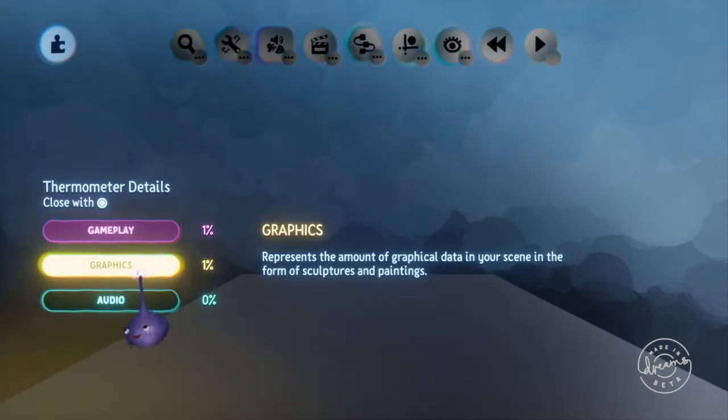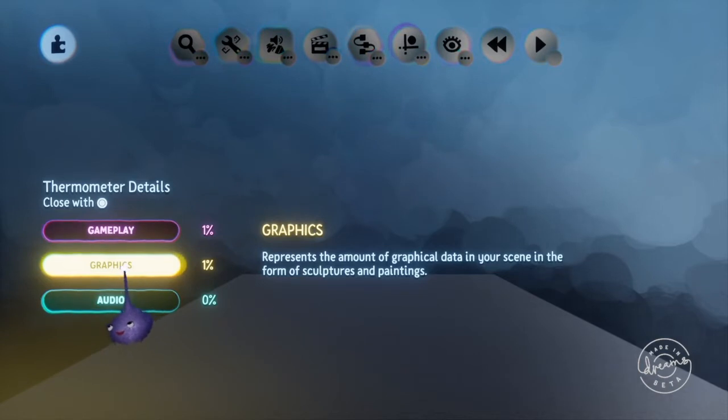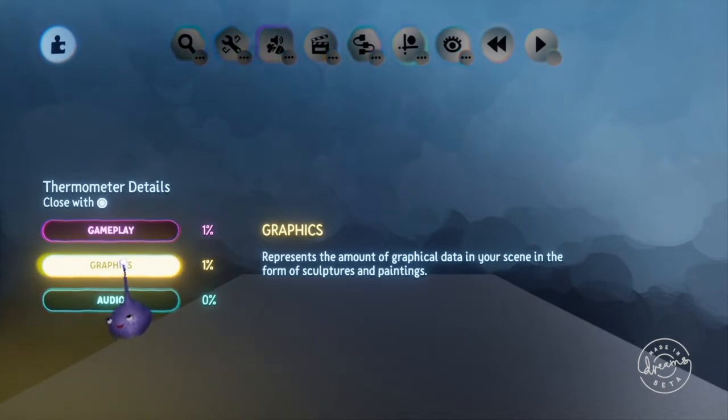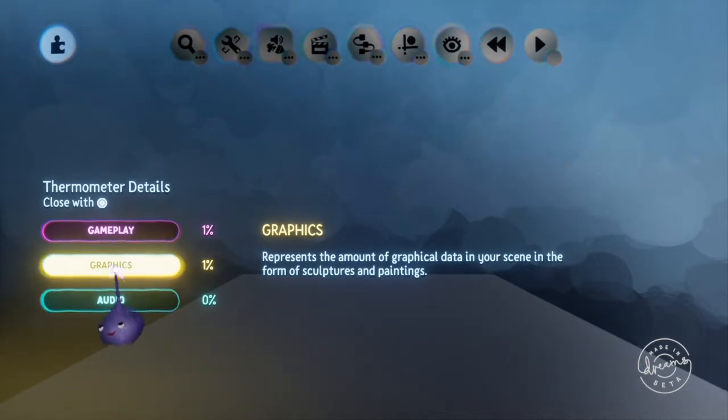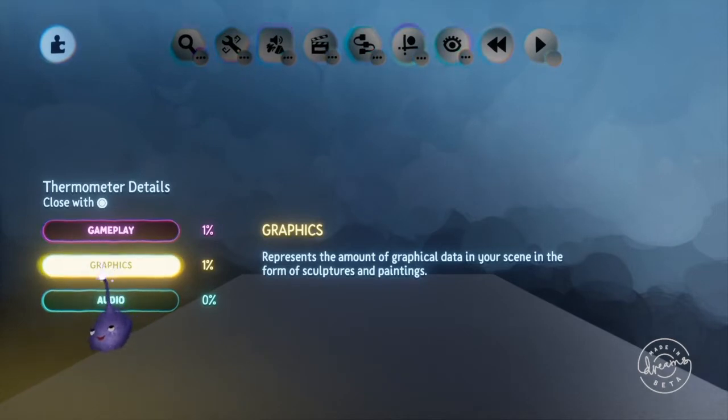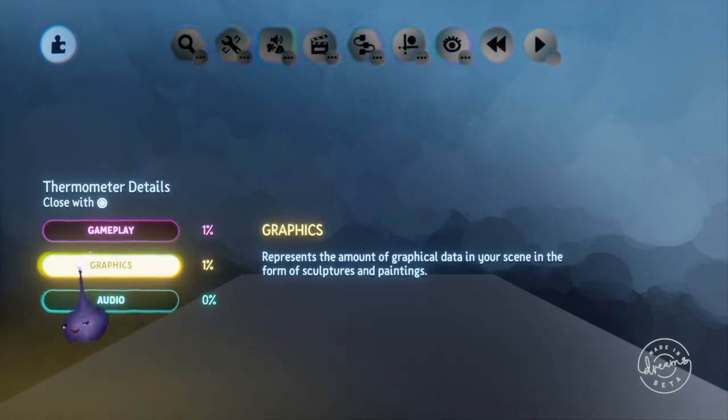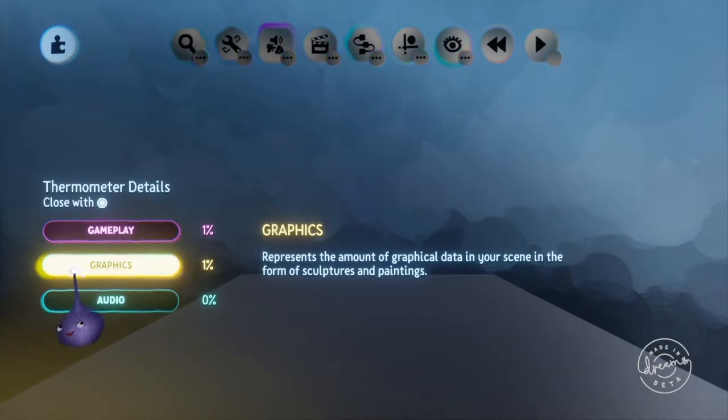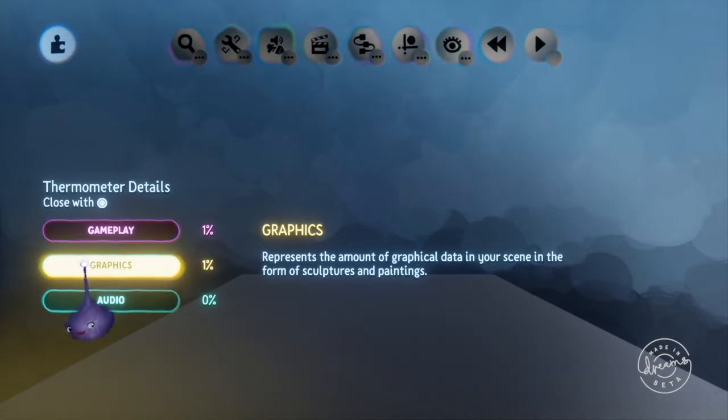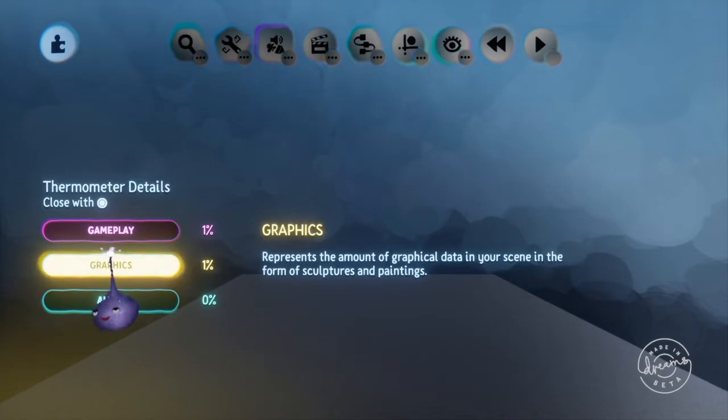Graphics represents the amount of graphical data in your scene in the form of sculptures and paintings. That is basically everything that you see when you're playing the game. So graphics does not include logic and it doesn't include anything that you make invisible as far as I know. I may be corrected on that later.